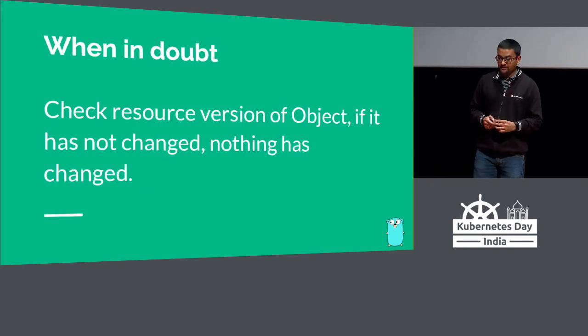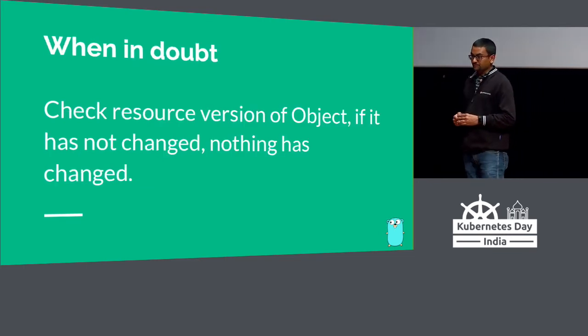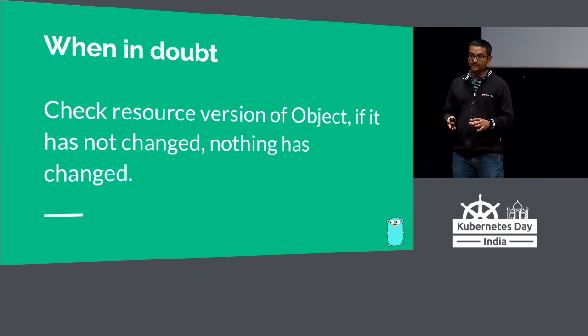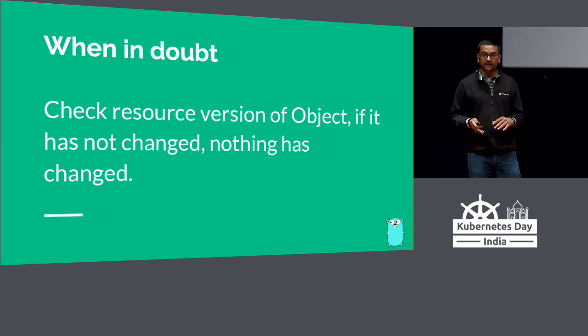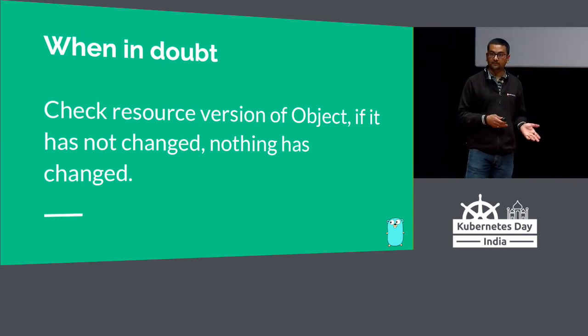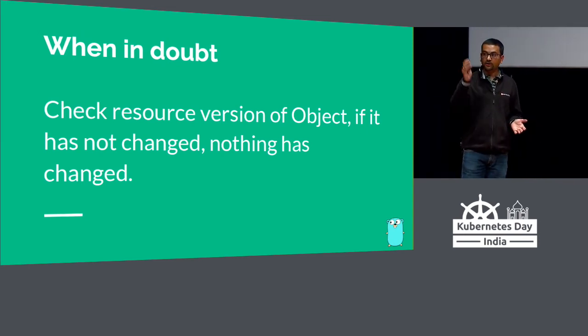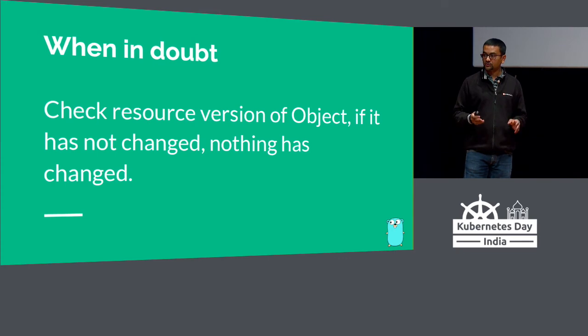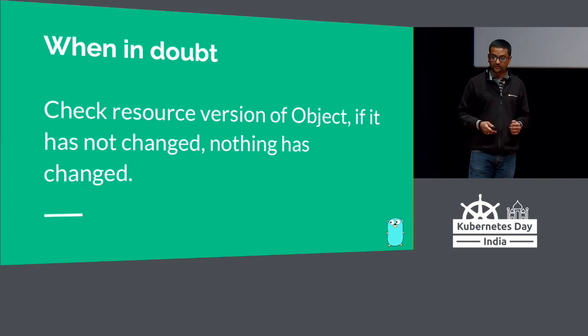When in doubt, check the resource version. Resource version is the indicator to tell you if something has changed from last time. You don't need to compare all the attributes of the object. Just look at the resource version and you're more or less good.